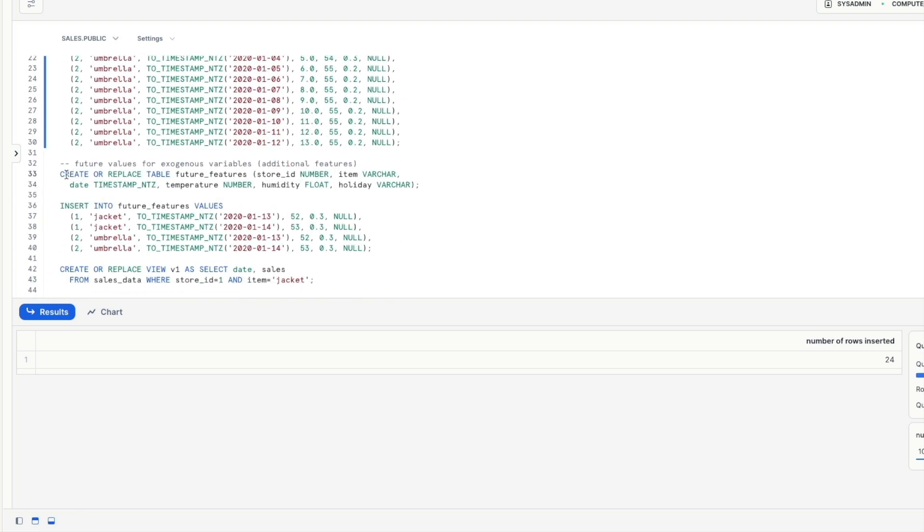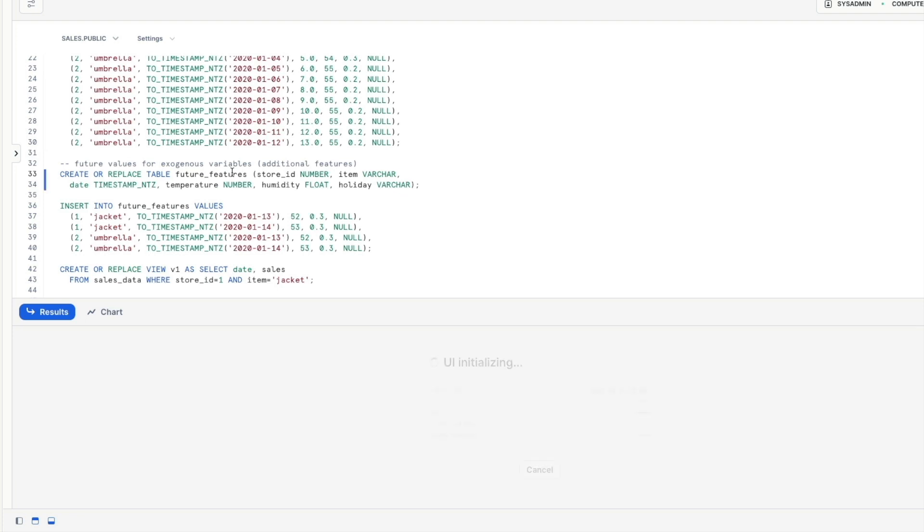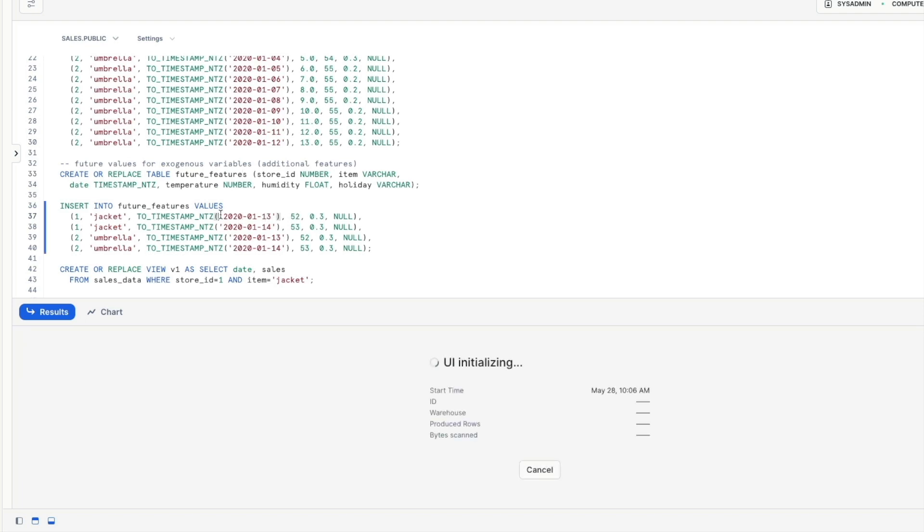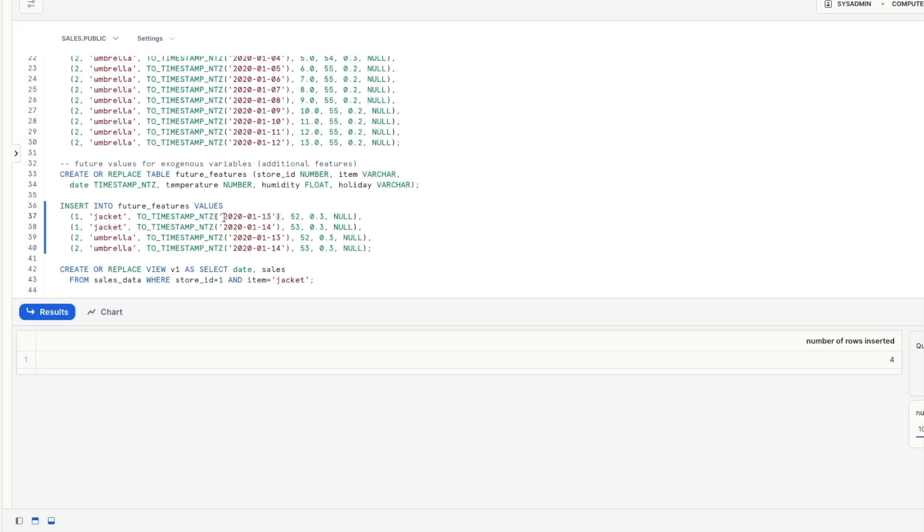Next up we're going to create or replace a table called features. This is what we're going to use a little later in our demo. So we're just setting it up now to get our housekeeping out of the way and we're going to insert some data in there. Notice that it's exactly the same with the store identifier, item, the timestamp and then the extra variables we're going to use a little later.